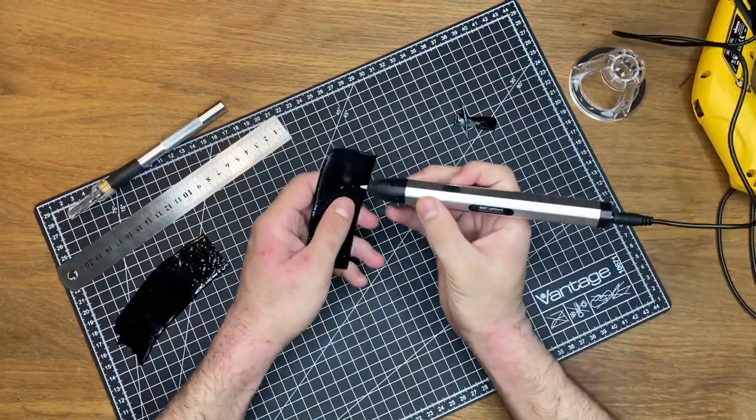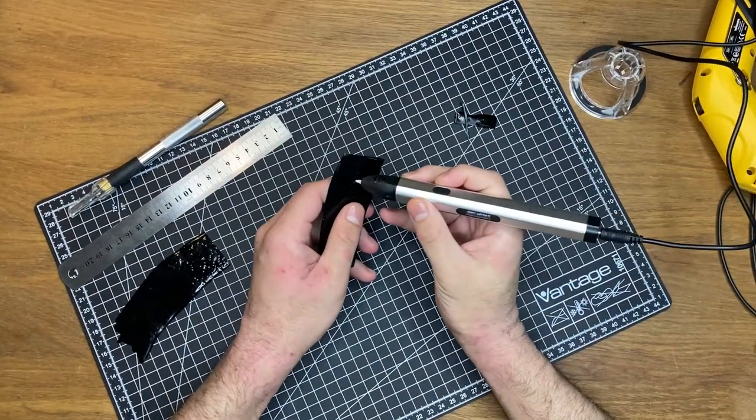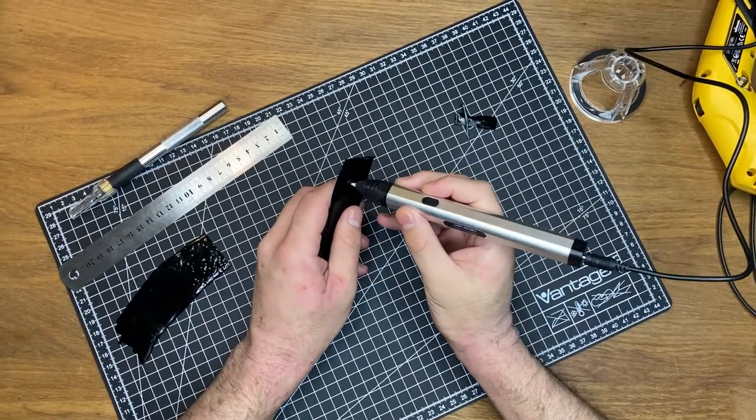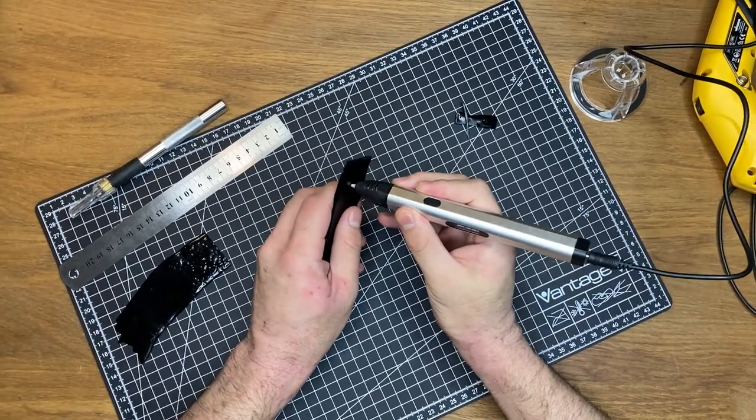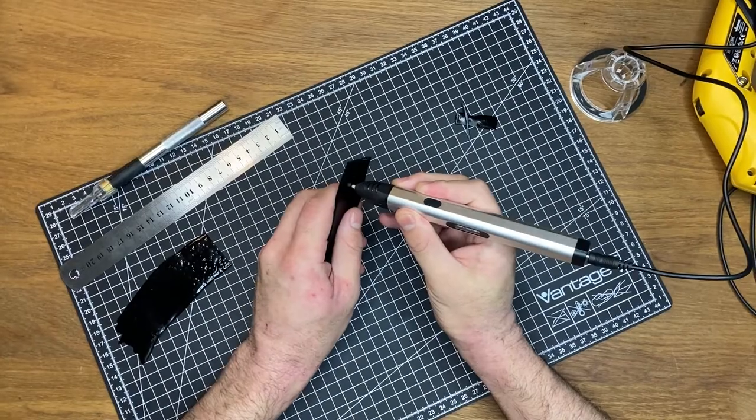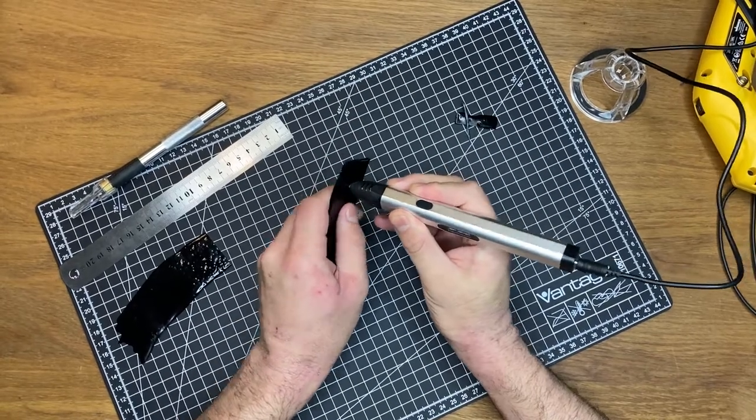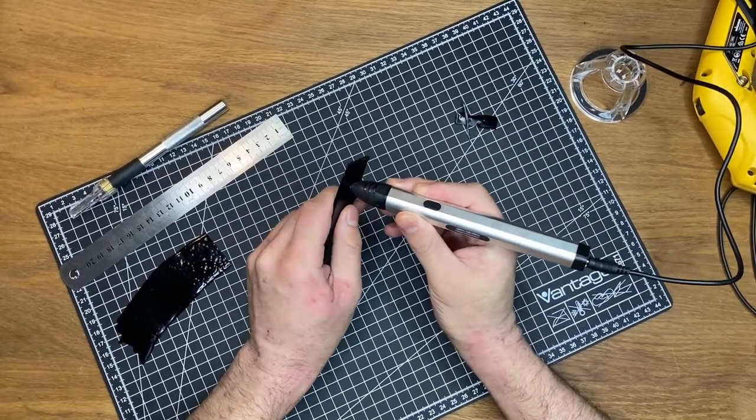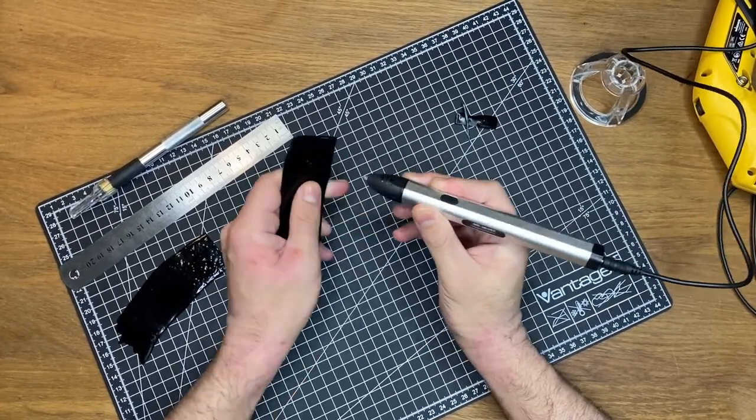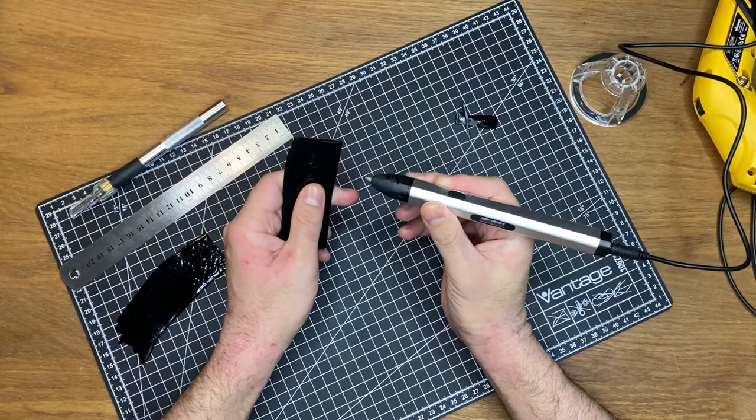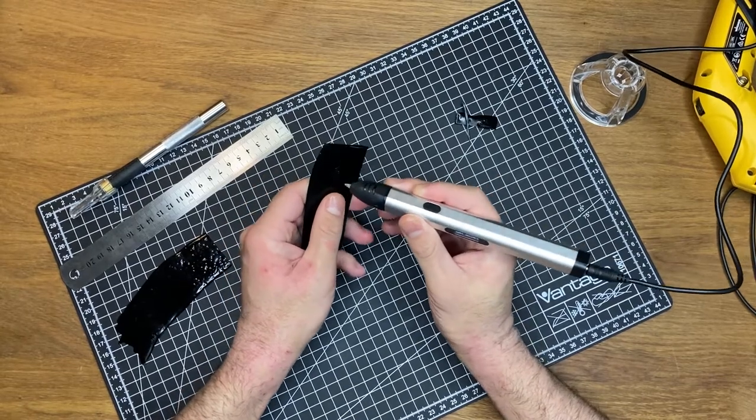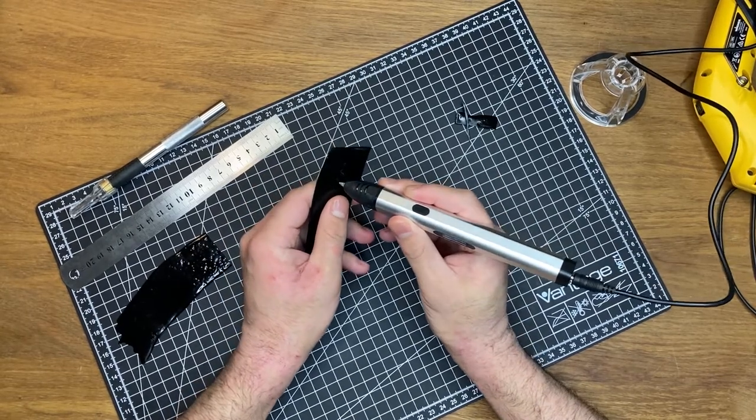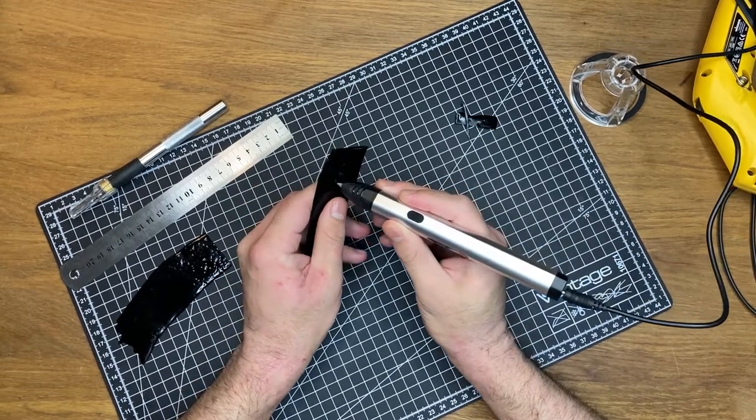It might not be the best usage for the 3D pen and its nozzle, but using the tip while at temperature, it can be used to puncture holes easily. But it might not be worthwhile as this could potentially damage the pen.